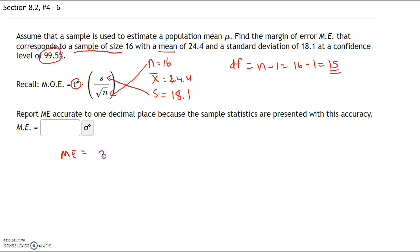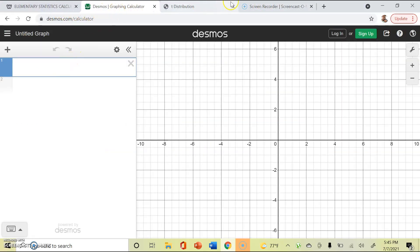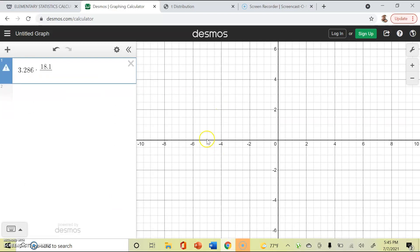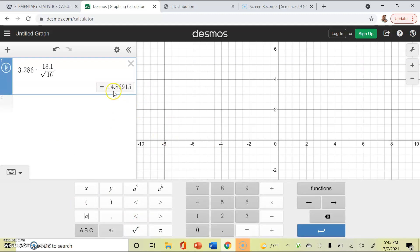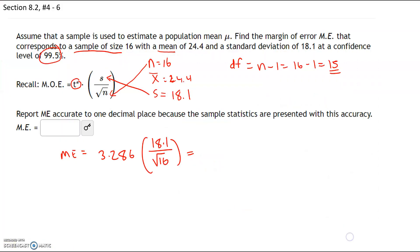So our margin of error is going to be t* = 3.286 times the sample standard deviation 18.1 divided by the square root of 16. I strongly recommend using desmos.com as your calculator. In Desmos: 3.286 times 18.1 divided by the square root of 16 gives us 14.869. Rounding to one decimal place, since the digit after the first decimal is 6 (5 or higher), we round up to 14.9 as the margin of error.